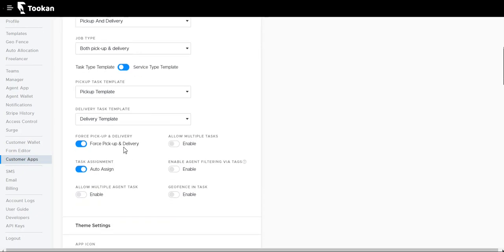Post pickup and delivery means it will not proceed further without having both the pickup and delivery details. Allow multiple tasks will allow customers to create multiple tasks at once.